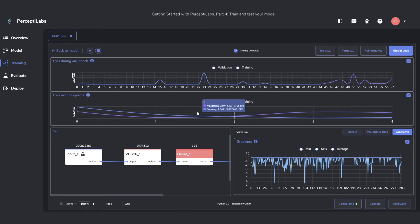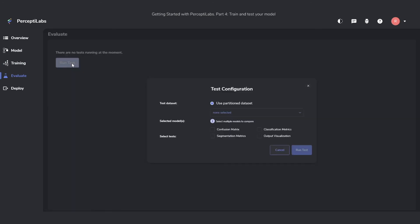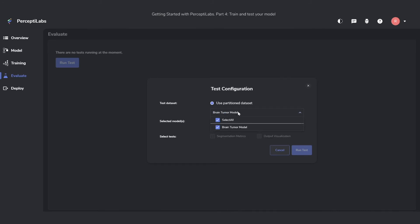After the training has finished and we're satisfied with the model, we can go to the evaluate view and run a test on the model. We'll then choose which model we want to test. In this case, we only trained one so far. And then choose what tests we want to run on it.